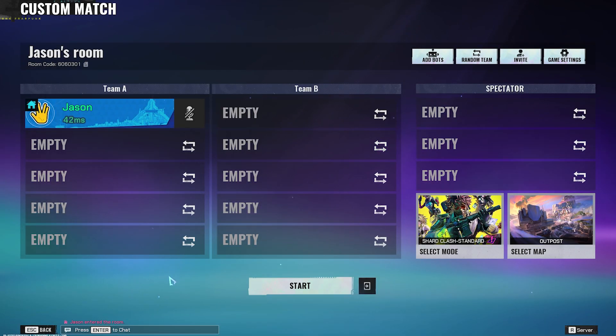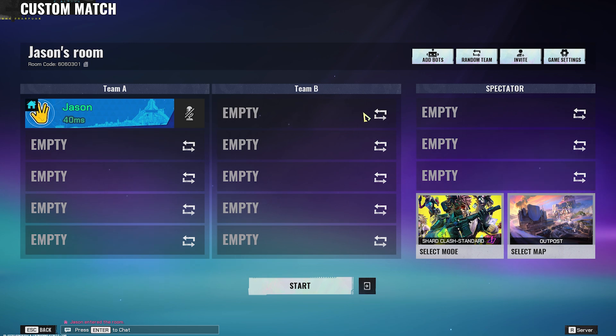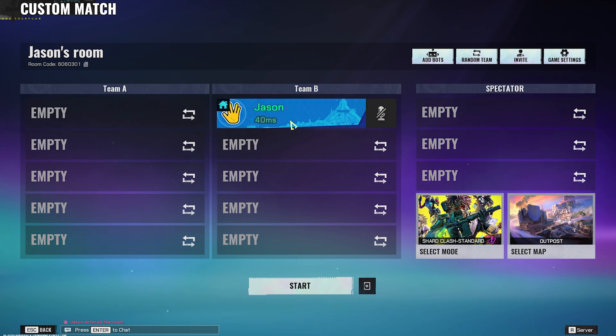Now here we can do a variety of things. For example, here you can choose what team you would like to be in. We're currently in team A. If you would like to switch positions we can just click on this button right here. Now we are in team B.